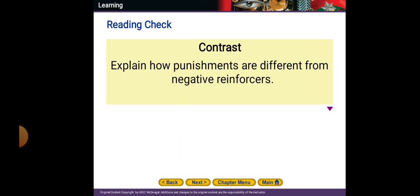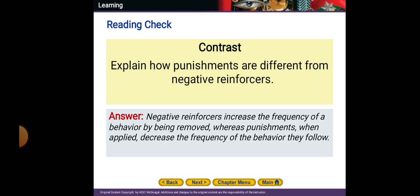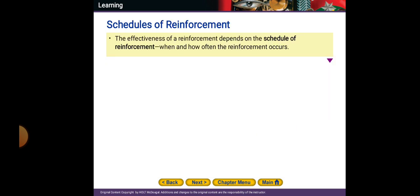To explain how punishments are different from negative reinforcers: negative reinforcers increase the frequency of a behavior by being removed, while punishments decrease the frequency of the behavior when they are applied.